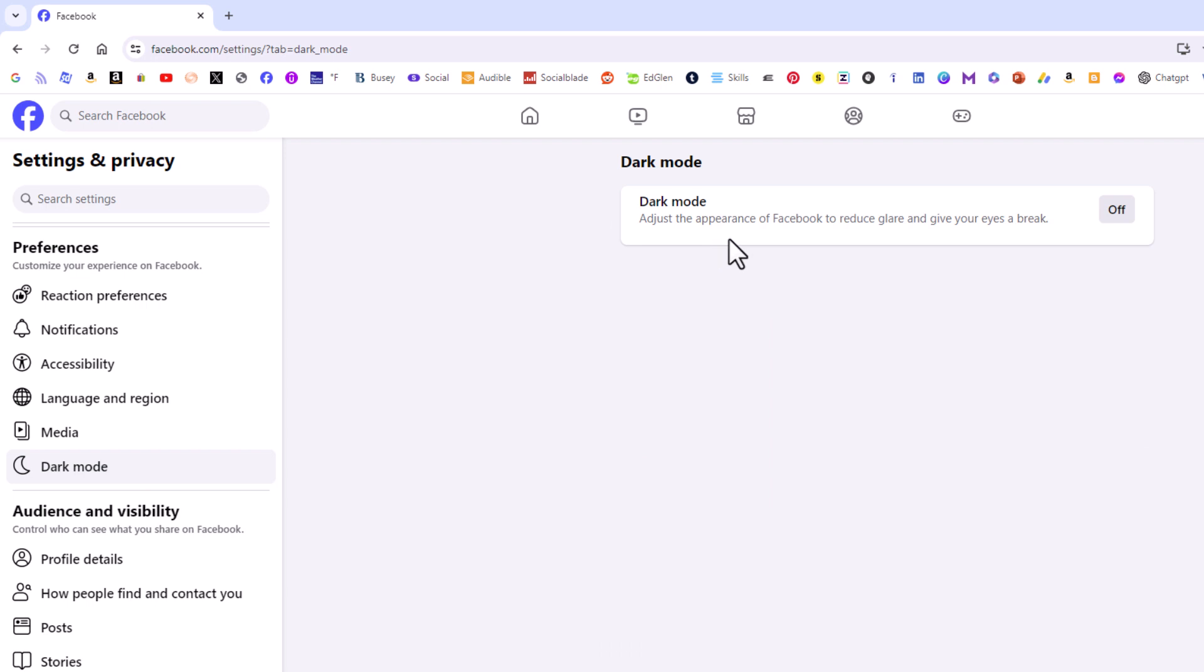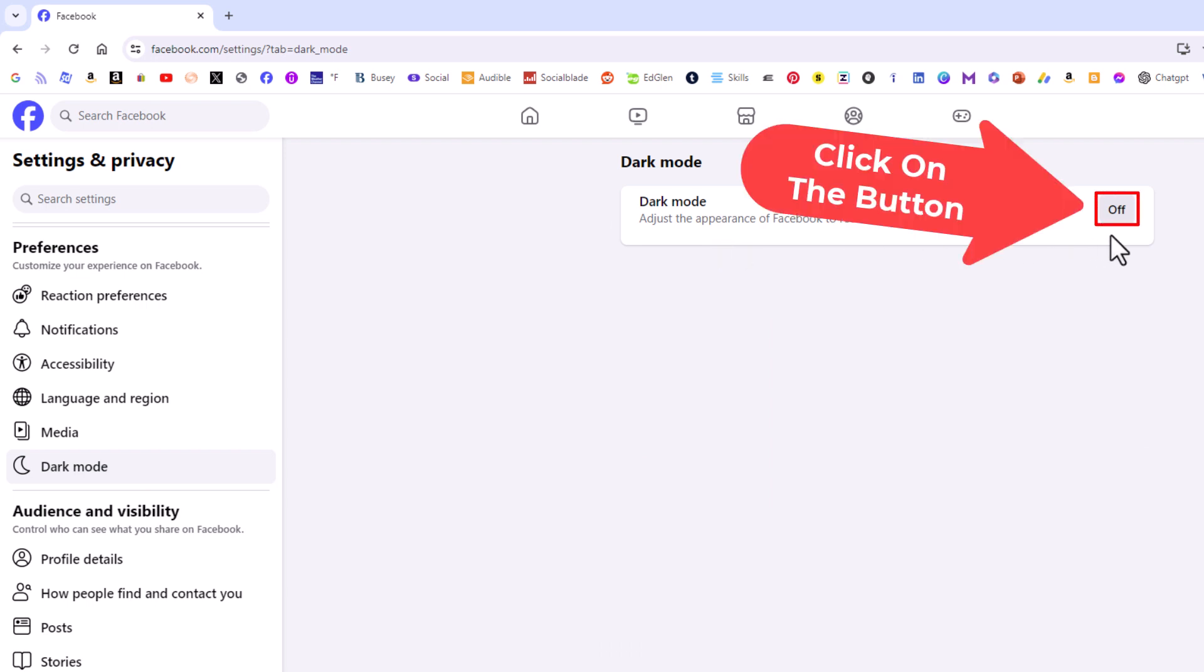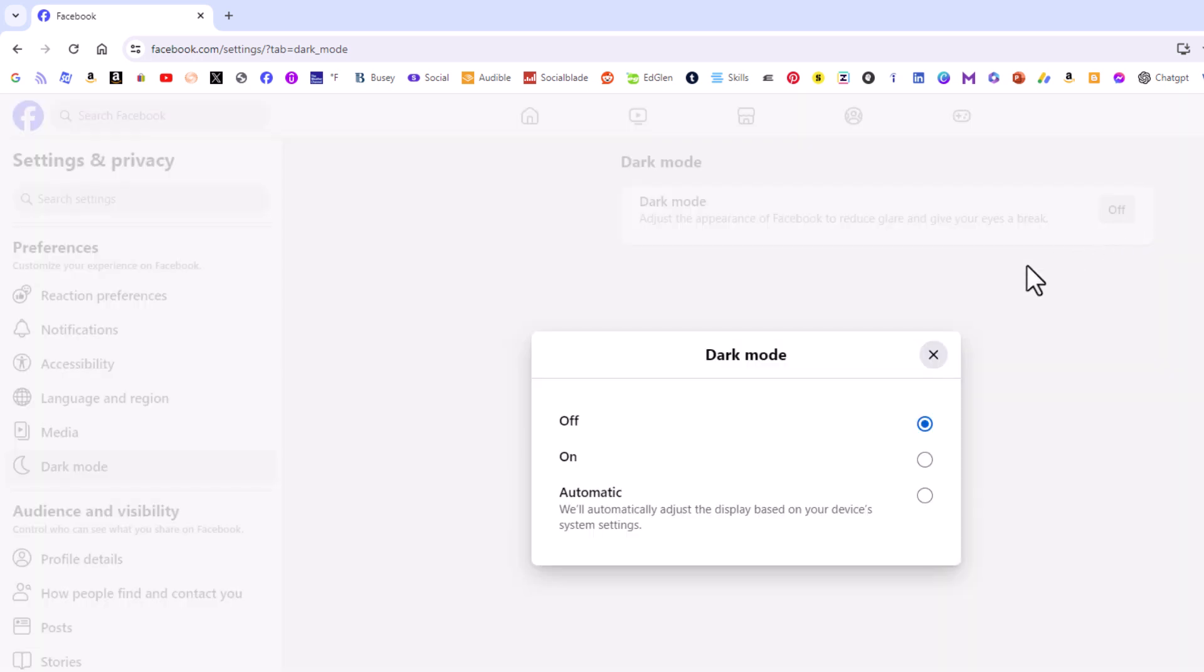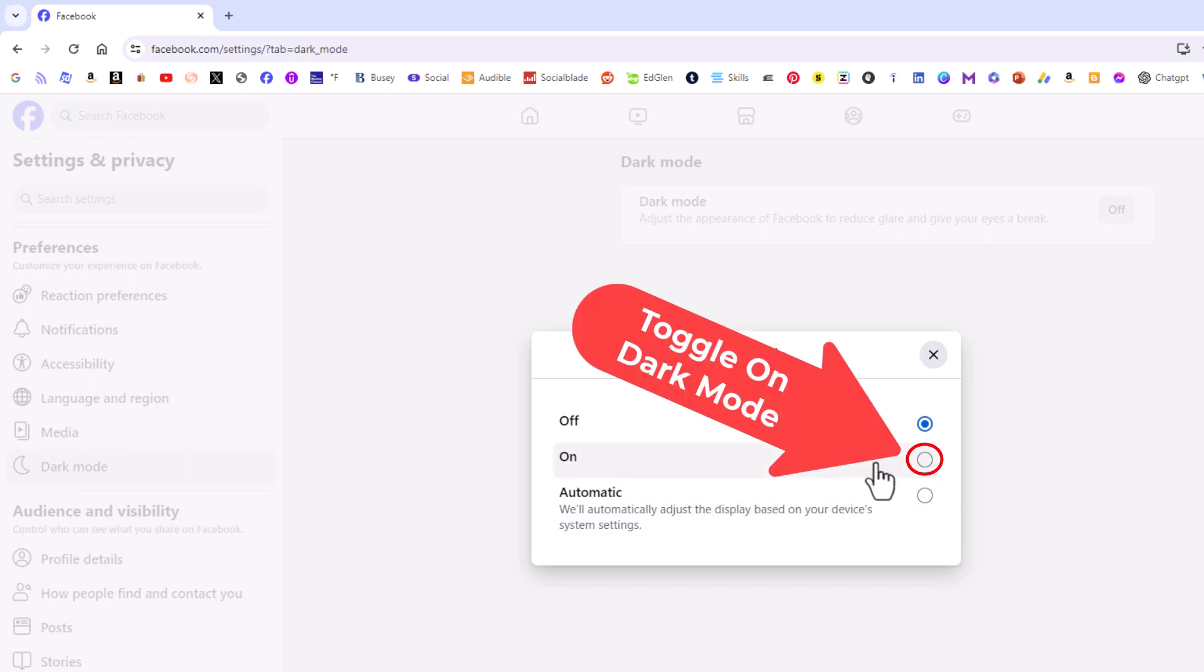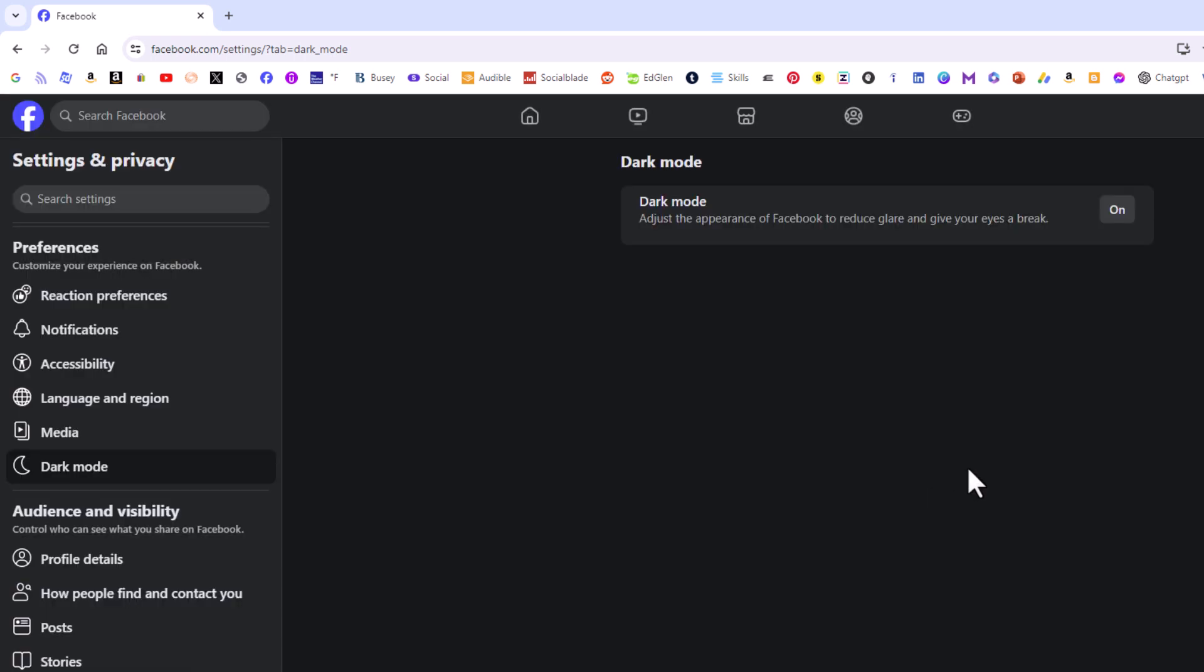And as you can see I currently have my dark mode turned off. I'm going to click on off. Then a dialog box opens up asking you do you want it off or on or automatic. I'm going to toggle mine on and now dark mode has been enabled.